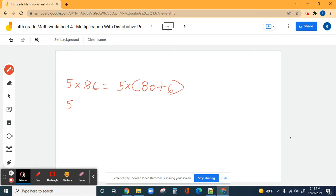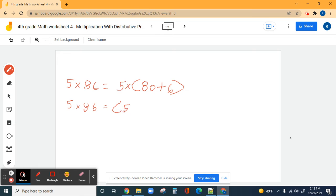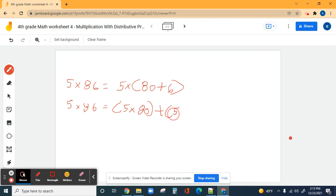That's why we did five times 80 plus six. Now we're going to do that same thing again. Five times 86 equals five times 80 plus five times six.